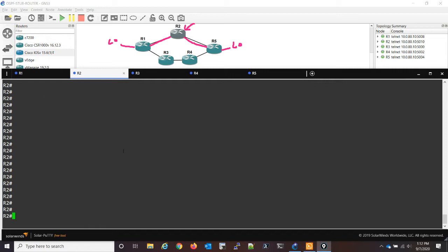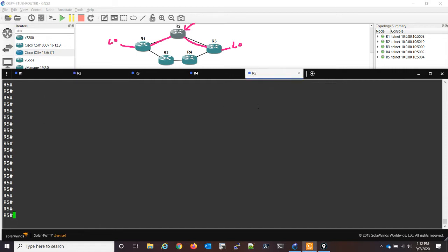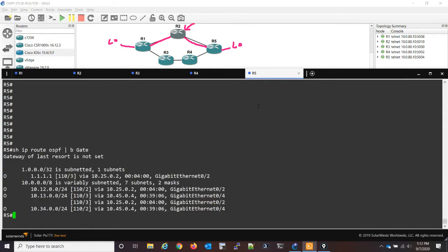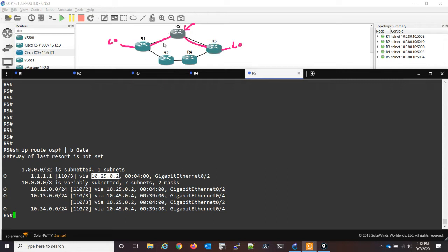The first thing we'll do is let's just verify in R5. We'll do a show IP route OSPF, begin at the word gateway just to clean it up. And we could see that the loopback of one, which is 1.1.1.1, is going via R2, which makes sense. We could see just visually looking at it. So let's go ahead to R2.